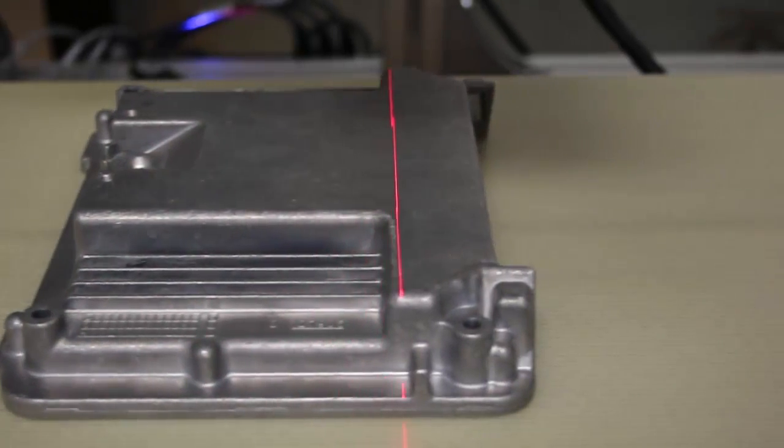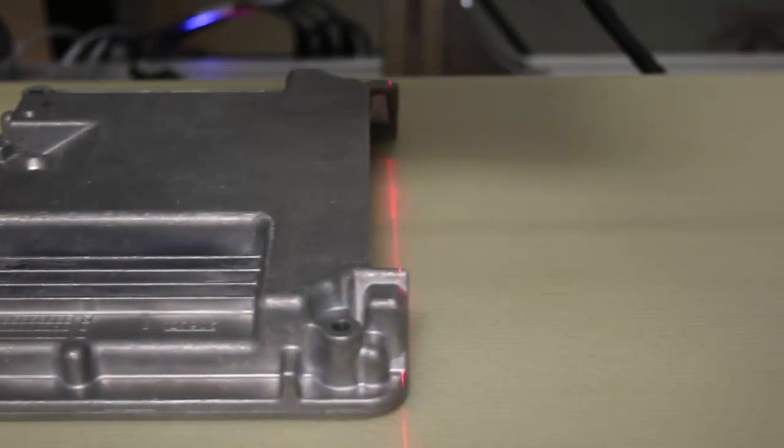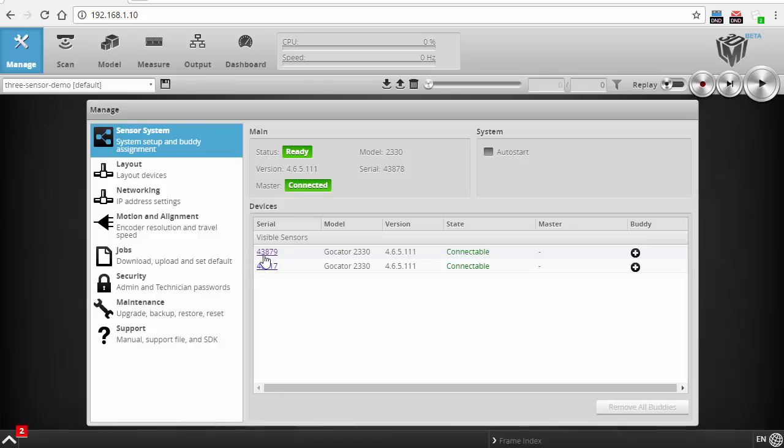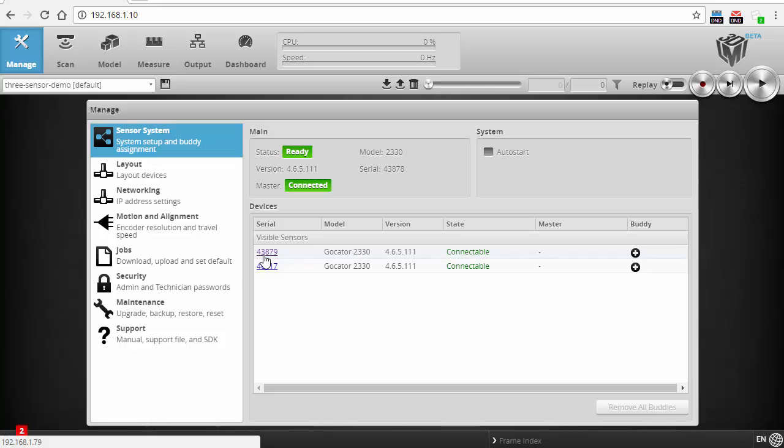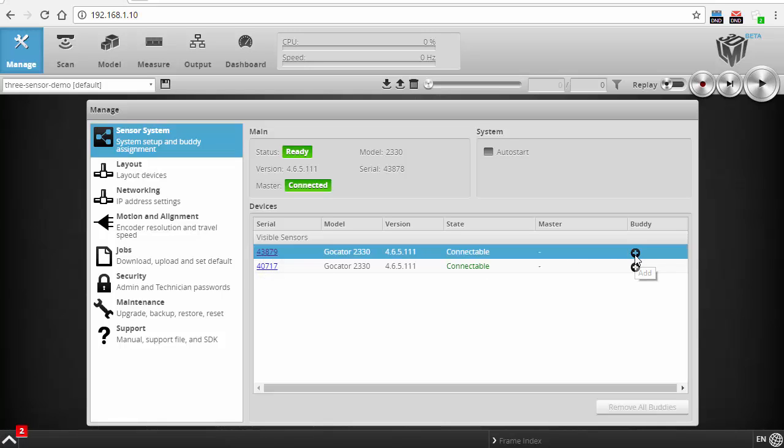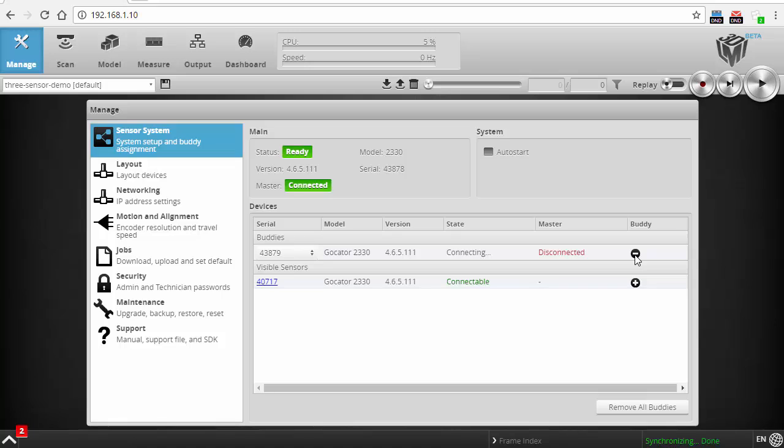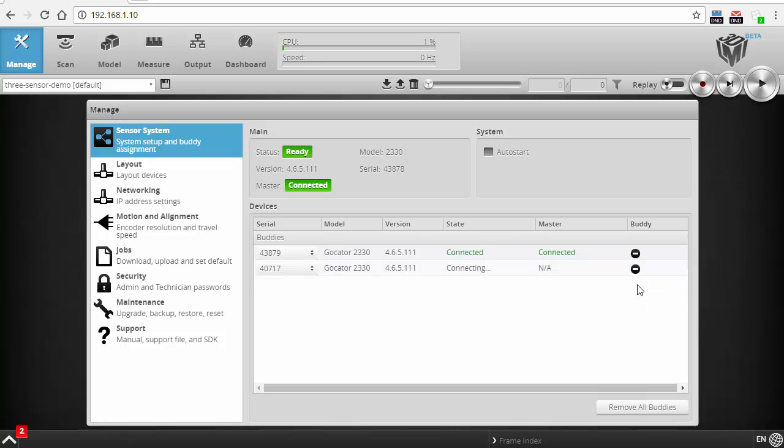And thus cover wider fields of view with very high resolution, something that you couldn't accomplish with just a single or two sensors. Now you have the ability of going even wider with more and more sensors.